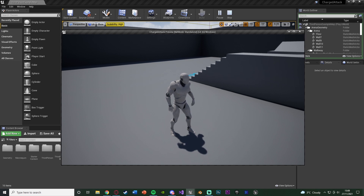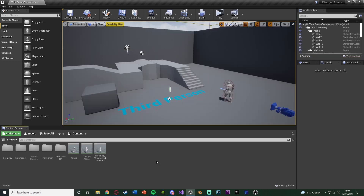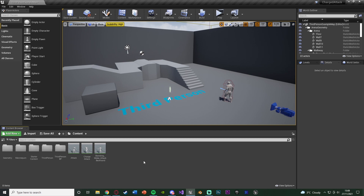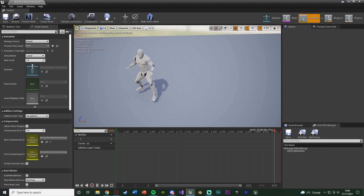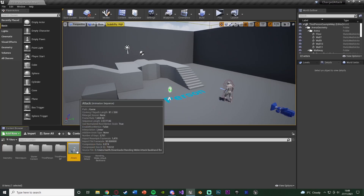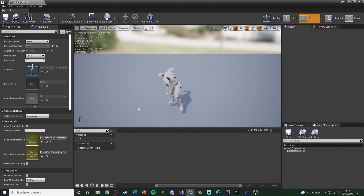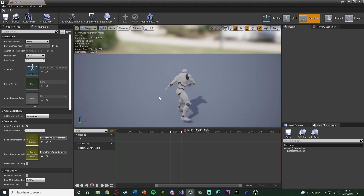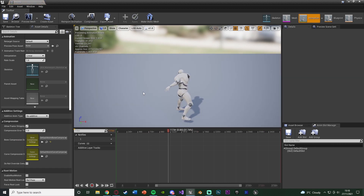First let me show the animations I've created. I've downloaded this animation off of mixamo.com and basically just split it into two. I've got the charge attack which is the first part - just that first part there - and then the actual attack is the second part like so. I have done videos showing you how to do some basic animation editing where you'll be able to cut it up into two animations like this.